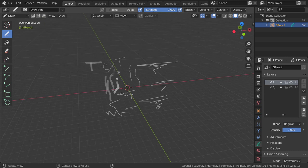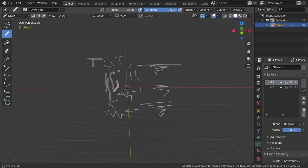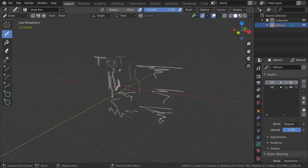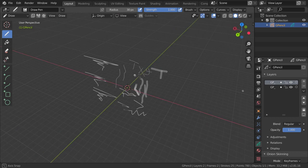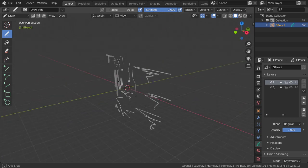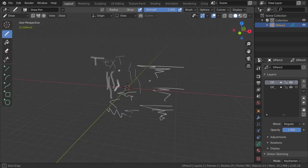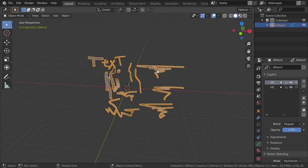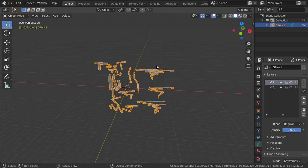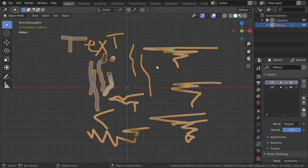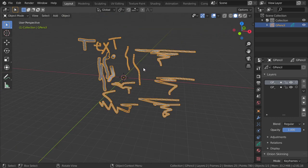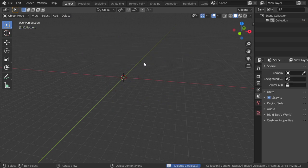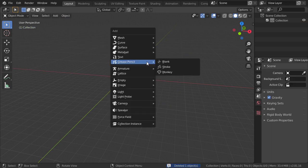So we have now the basics of the grease pencil. As you can see, you are now drawing in this view, but if you go to all views you can see that the drawing is flat. One option you should consider if you want to use this grease pencil properly is to add a camera.